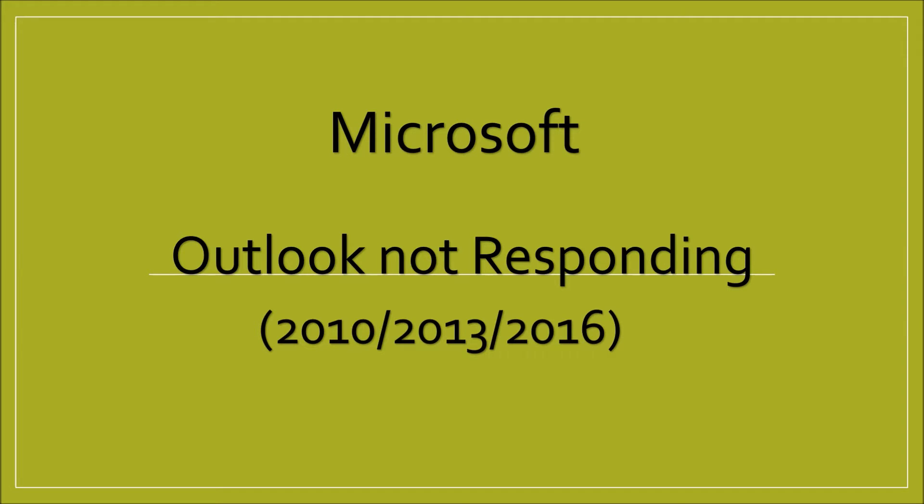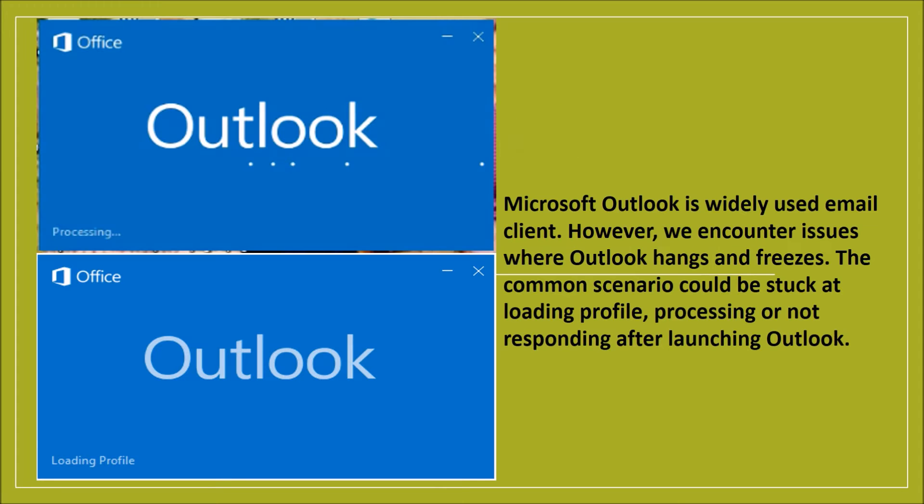Hello friends, welcome to Yantriki. Today, we will discuss the most common issues of Microsoft Outlook, an email client. We're usually stuck when Outlook freezes, hangs, or goes to a not responding state. This is indeed frustrating while you are in the middle of your work. Today, I'm gonna discuss a few tips to fix the Outlook issue.